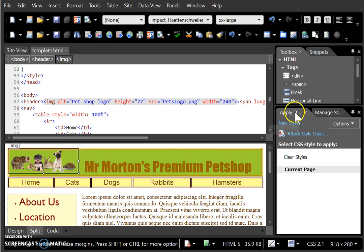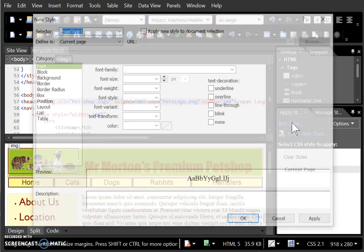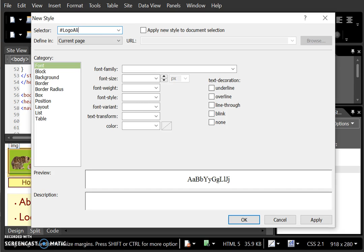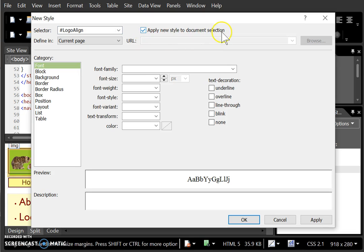and then go to Apply Styles and click on New Style. To make an ID we use the hashtag, so remove what is in the selector box and put #logoAlign. Notice there is no space being used. We also want to tick to make sure that we apply the new style to the document selection, in other words, to the picture that we highlighted.